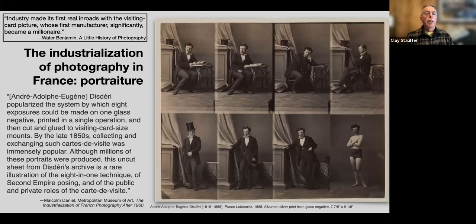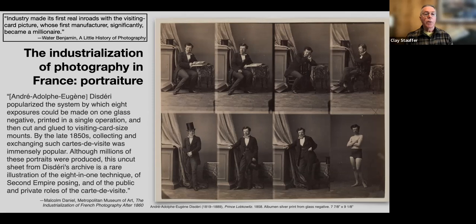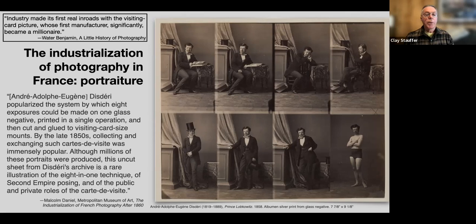Meanwhile, portraiture mushroomed. One of the things that happened in the mid-19th century is that cartes de visite — photographic visiting cards — became a huge business. It was really the industrialization of photography, particularly in France, though these cards were popular all over the Western world. According to the Metropolitan Museum of Art, Disdéri popularized the system by which eight exposures could be made on one glass negative, and millions of these portraits were produced — they were sort of selfies of the time.